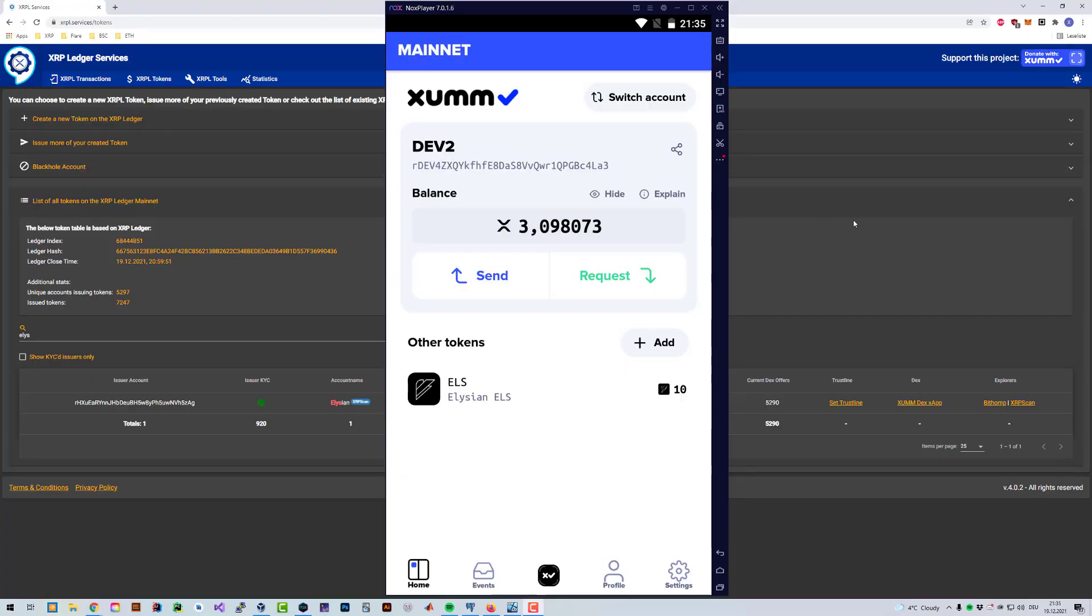Welcome, in this video I'm going to show you how you can burn tokens. Generally speaking, what do you have to do if you want to burn a token? You just send a token back to the issuer address.